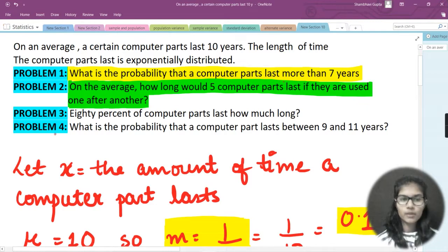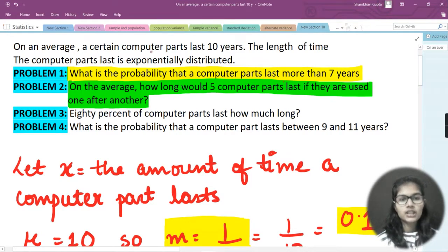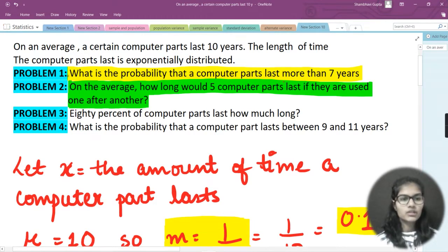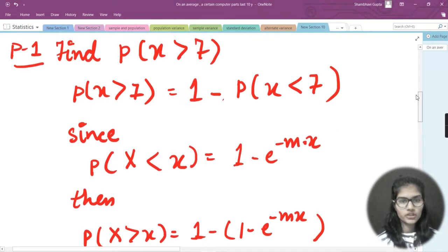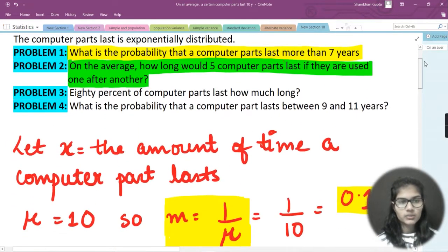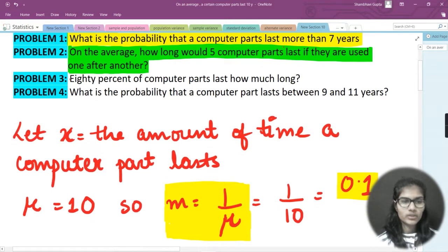Let me quickly revise what the question was asking. On average, a certain computer part lasts 10 years, and the length of time the computer parts last is exponentially distributed. Problem one asked us to find the probability that a computer part lasts more than seven years — P(X > 7). Problem two asked us to find how long five computer parts would last on average if used one after another.